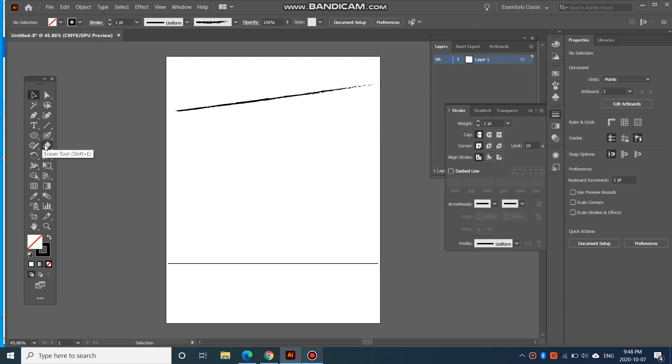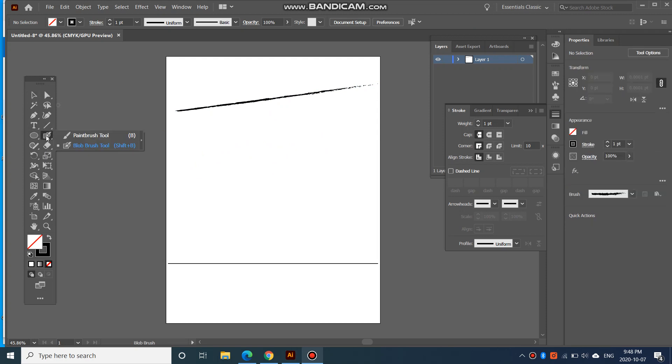Of course, you can also just use your brush tool, and you can kind of draw out a line. But usually it won't be a very straight line.